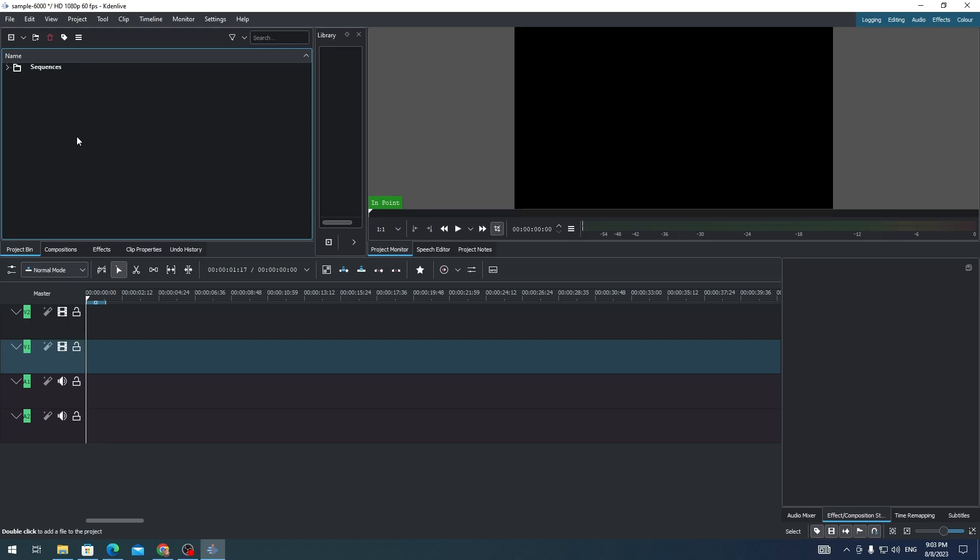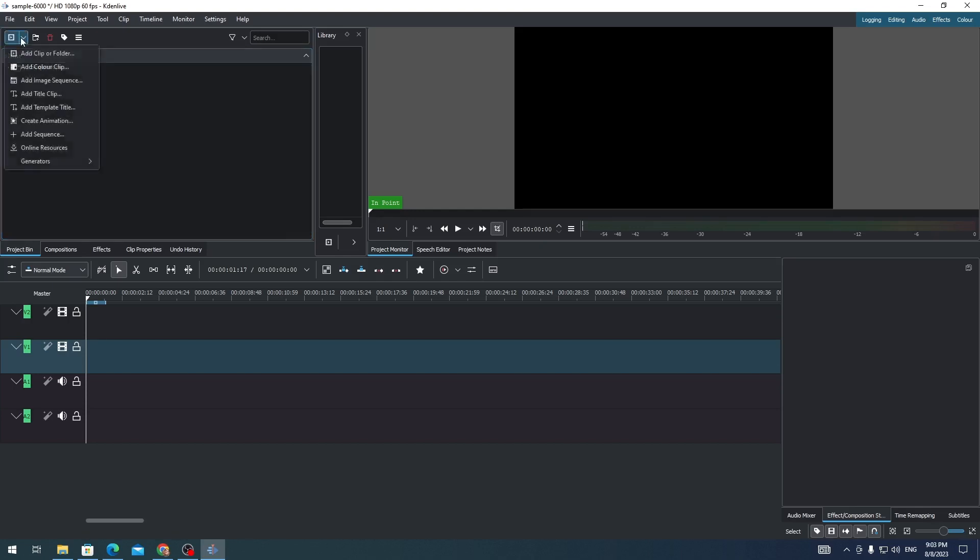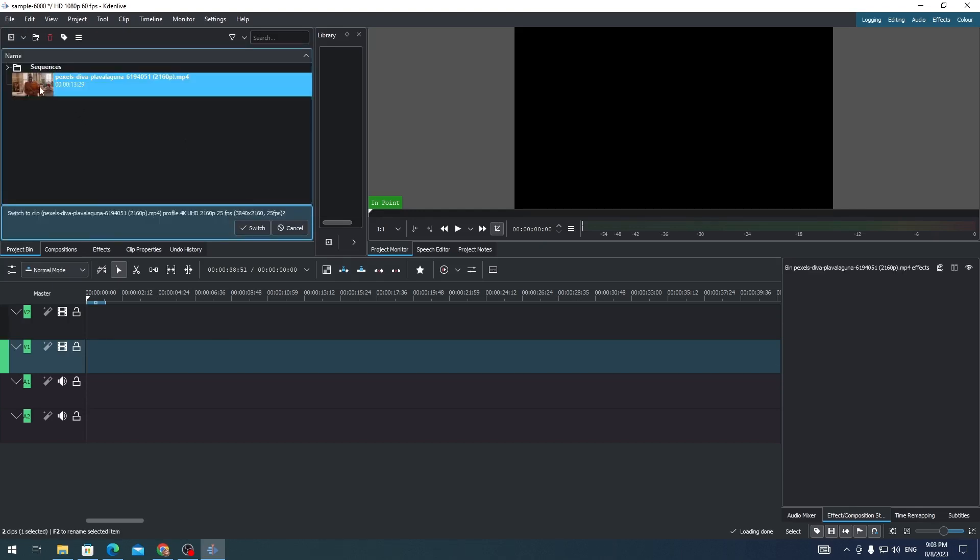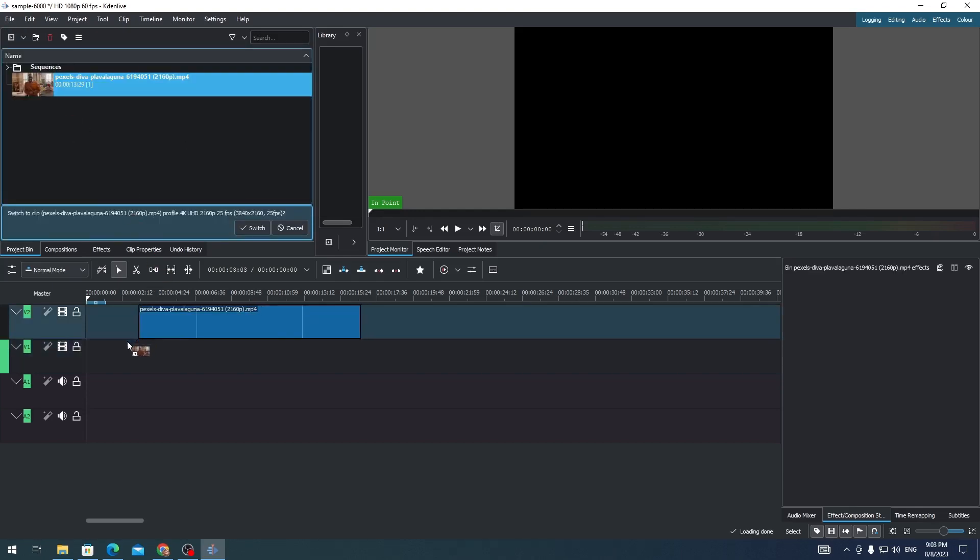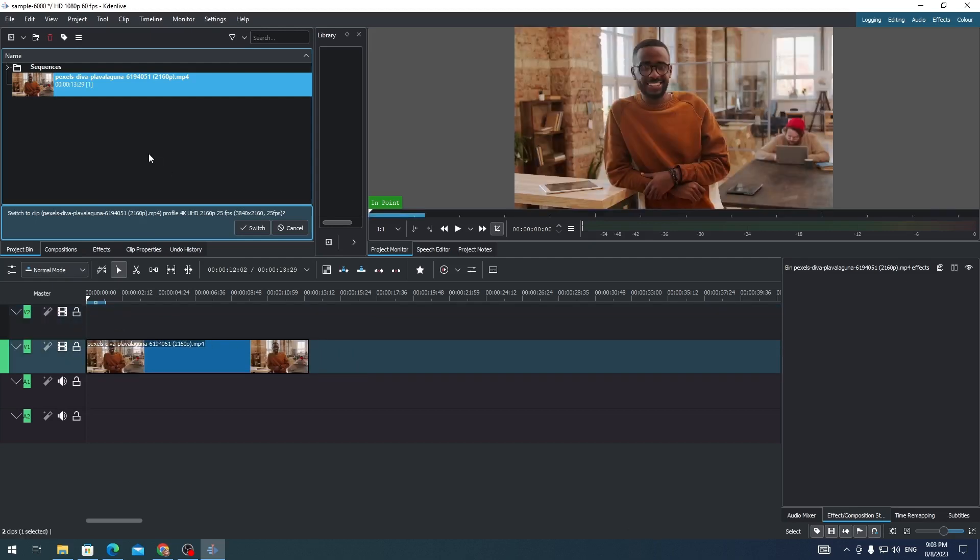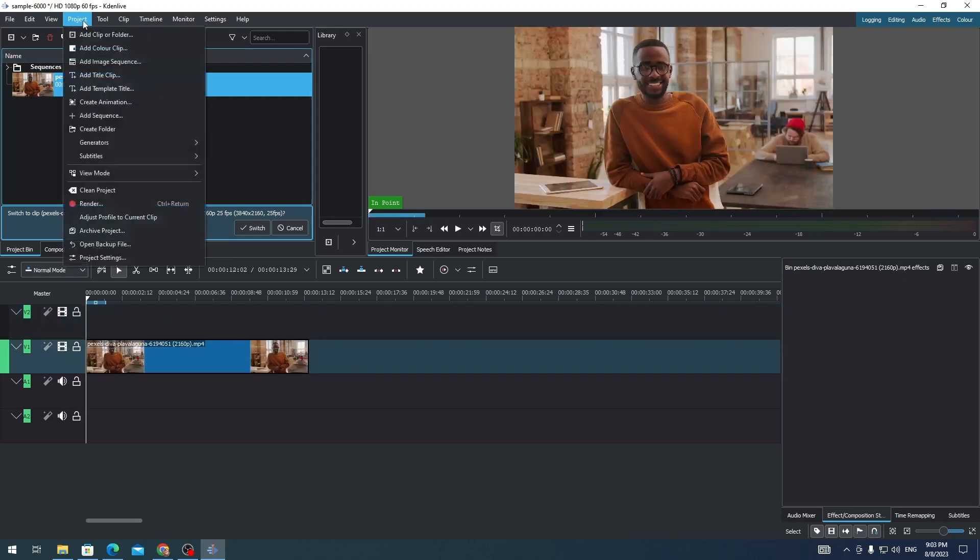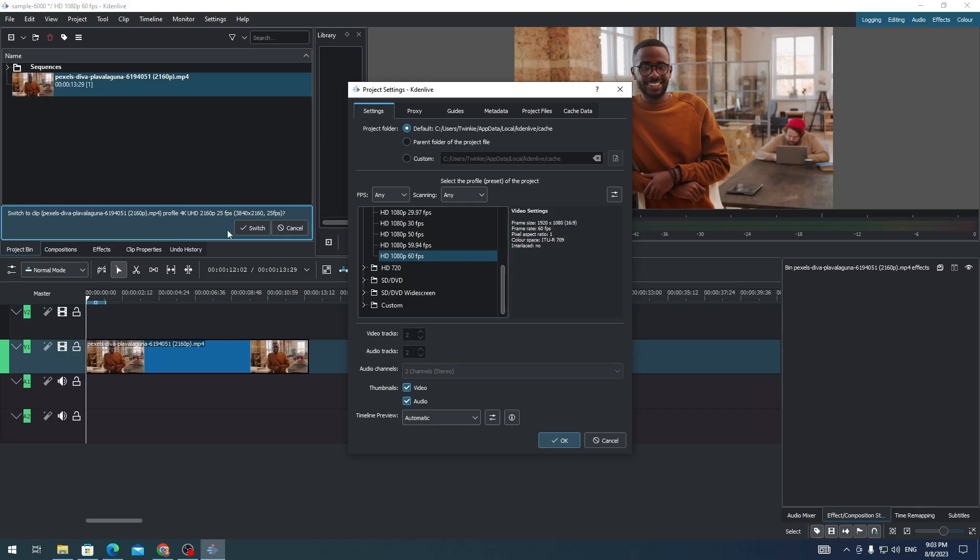First, import the video and then drag the video to your timeline. Next, go to Project and then Project Settings.